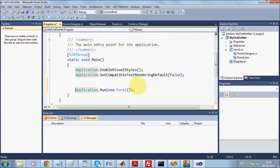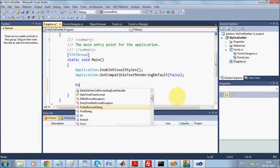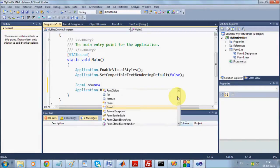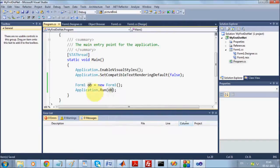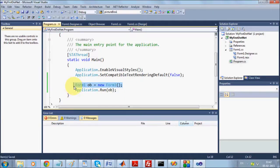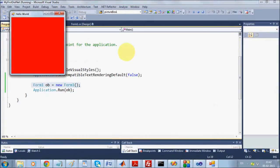The last line in Main is what runs your project: Application.Run(new Form1()). With 'new Form1()', you are calling the constructor of class Form1, which creates an object. So Application.Run runs the object of the form class which runs your project. You can also declare an object explicitly — Form1 someObject = new Form1() — and pass that object to Application.Run instead, and it still executes the same.